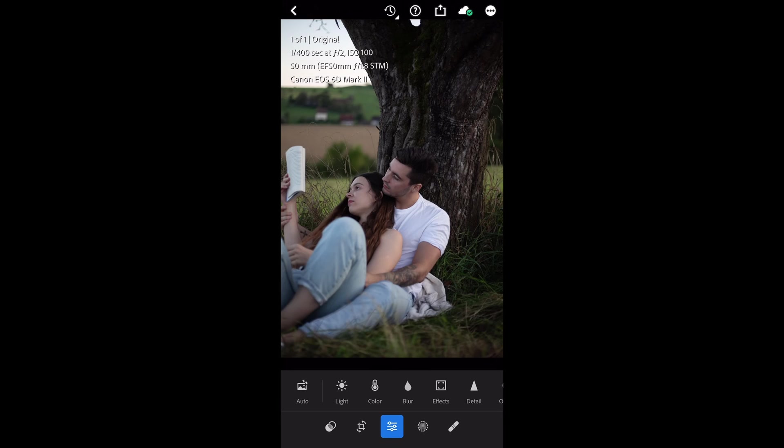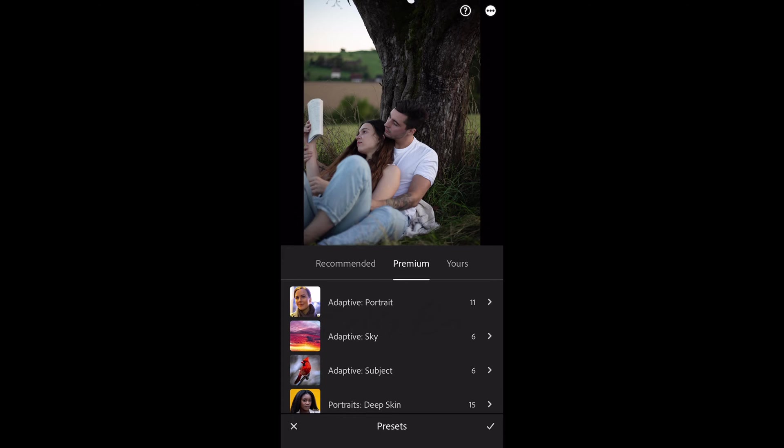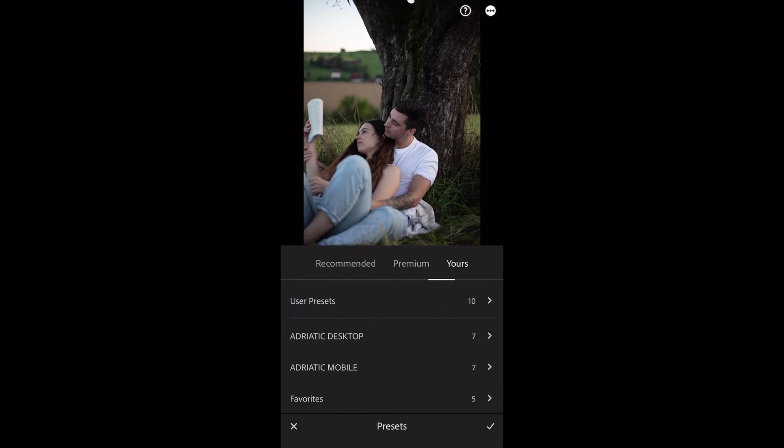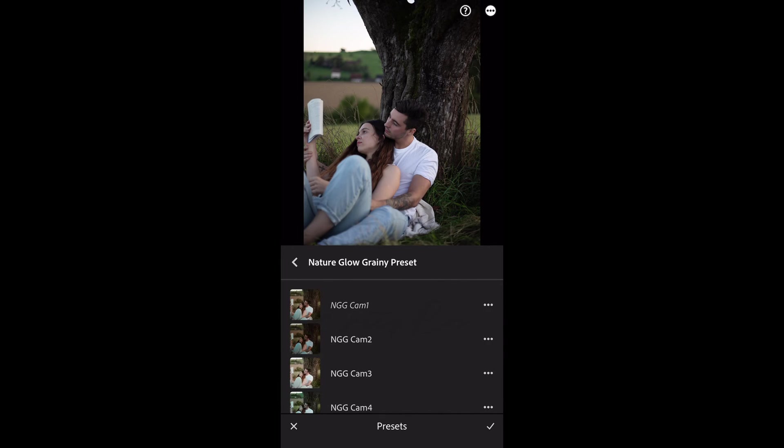For this open the photo, click on the preset icon, go inside yours preset and find the folder that have the name of the preset you downloaded.